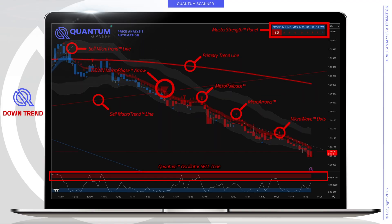In a downtrend, we look for the red indications. We begin with a downward macro phase arrow — this large triangle indicates that price is now shifting in the downward direction. Combined with a red primary trendline, these each indicate that price is primarily moving downward. Referring to the Master Strength panel in the upper right-hand corner, we now see lower scores with red surrounded sell and downward trend arrows for the respective time frames, assisting us to indicate that price overall is headed in the downward direction.